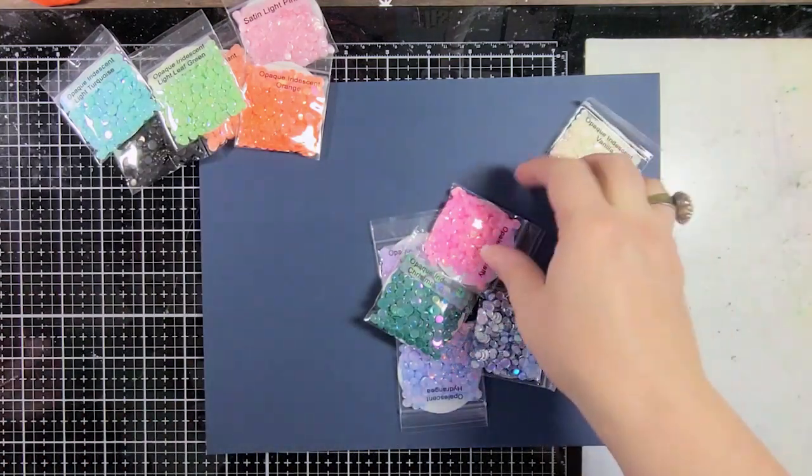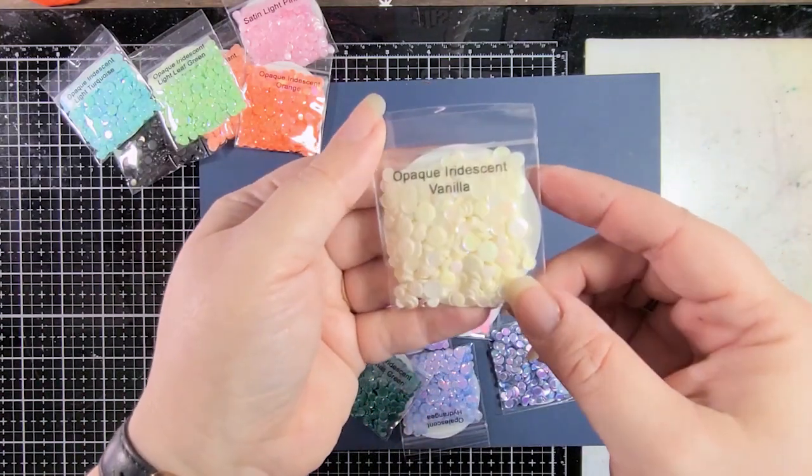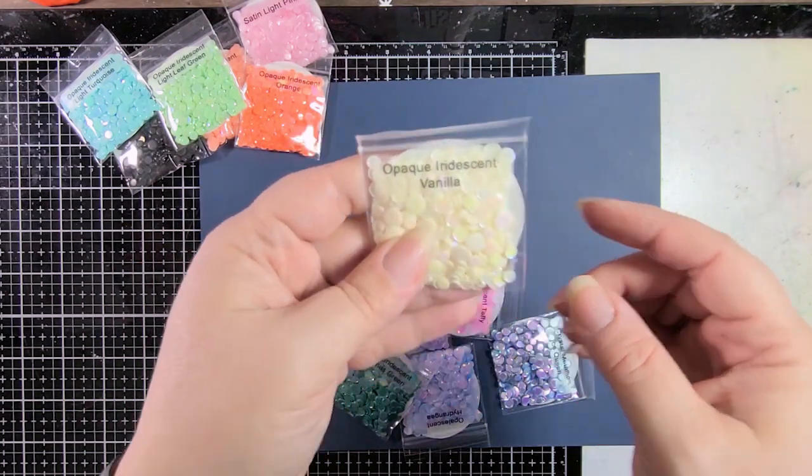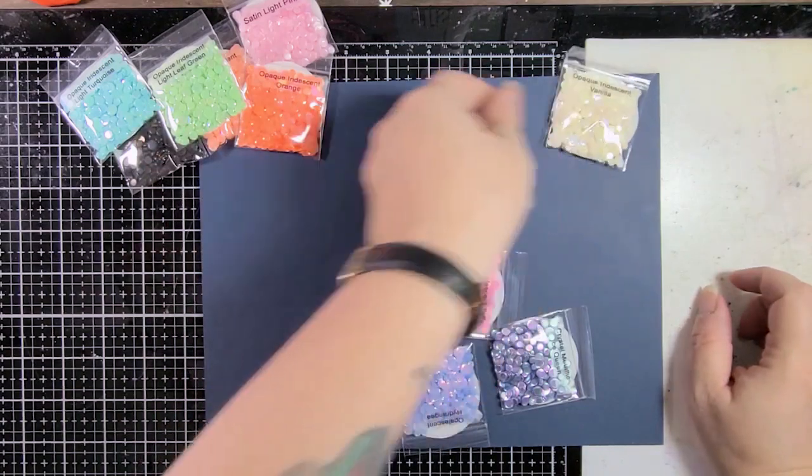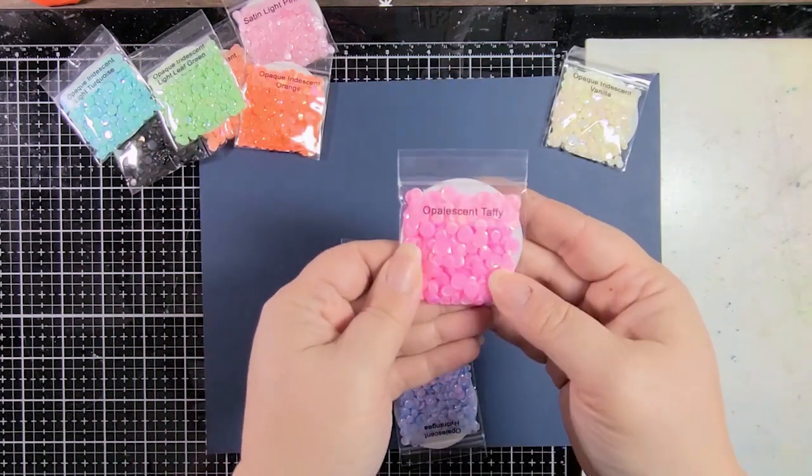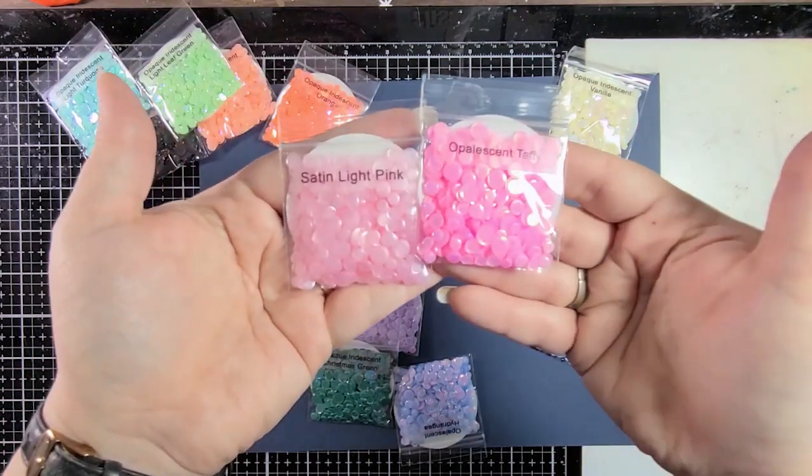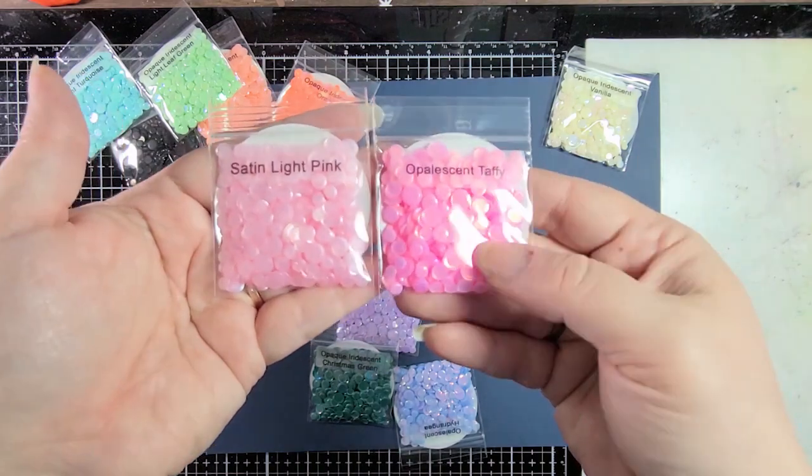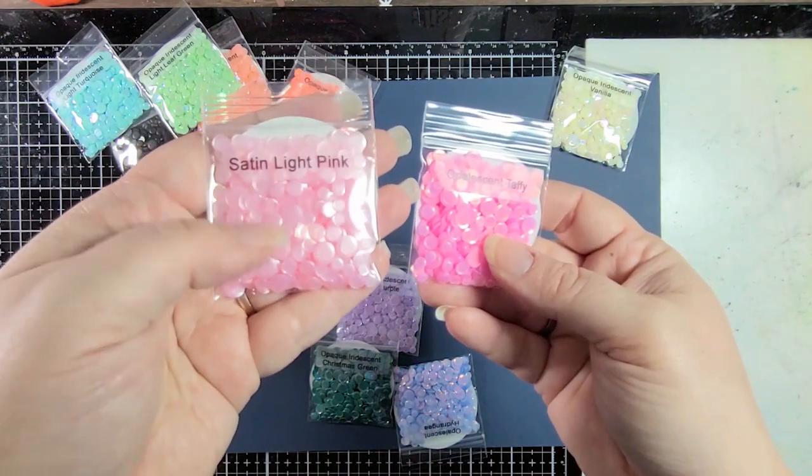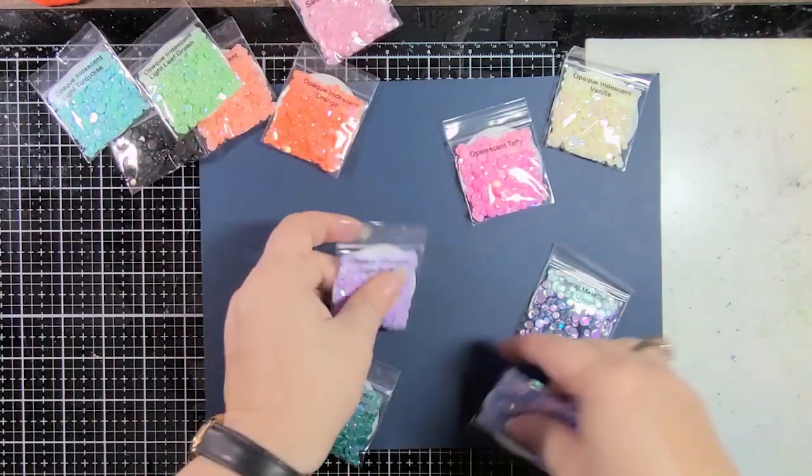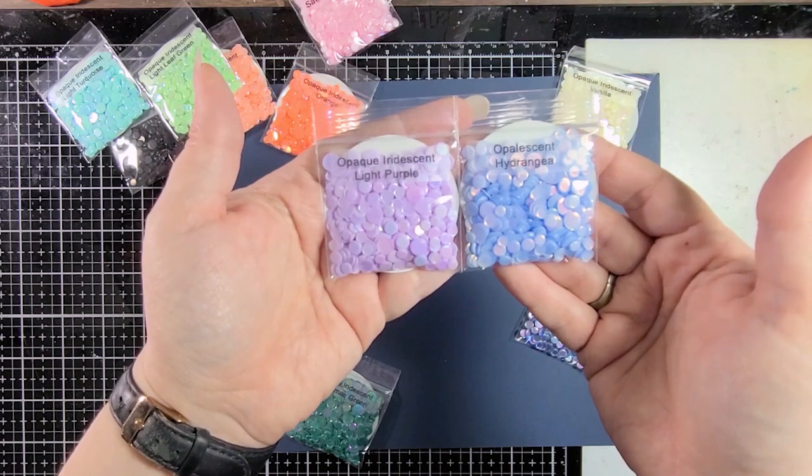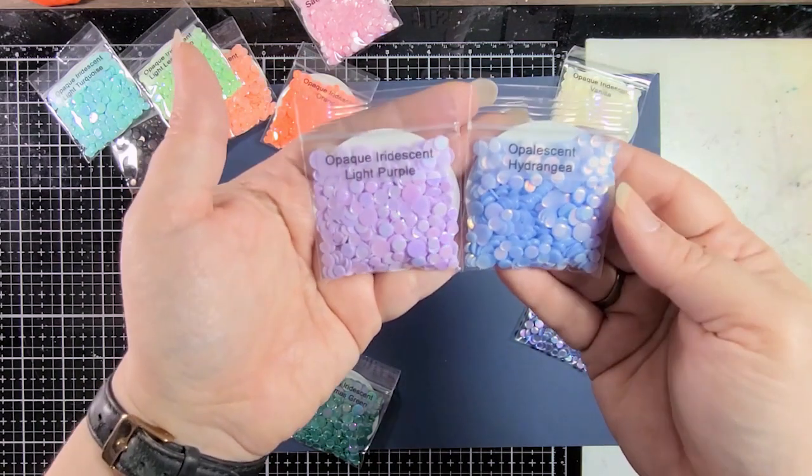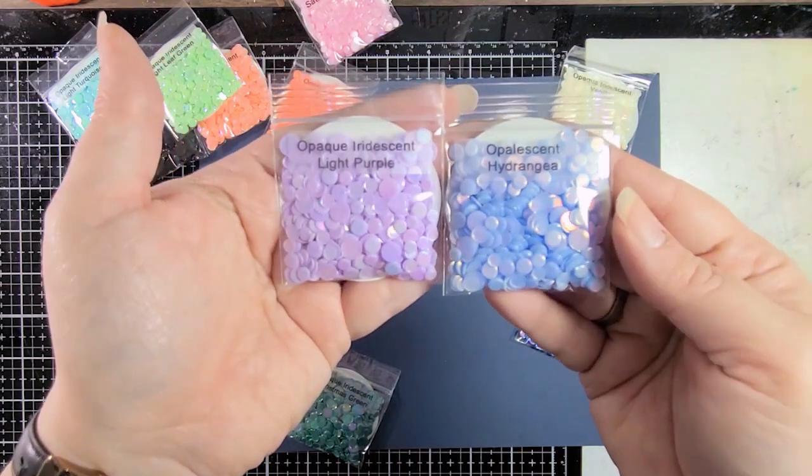Okay, what else do we have? So this is the one that came as an extra little freebie on my stencils. This is opaque iridescent vanilla and I am loving this color. It's wonderful. Then we have opalescent taffy. So let's compare it to the satin pink. You can see that this is much brighter and a deeper shade. Plus it's opalescent, whereas this is a satin. So there's no extra colorant on it.